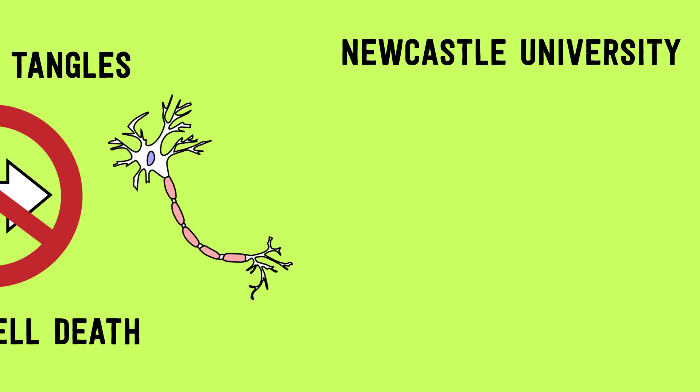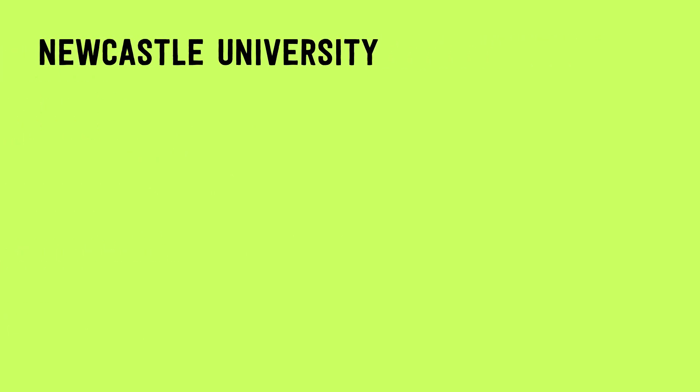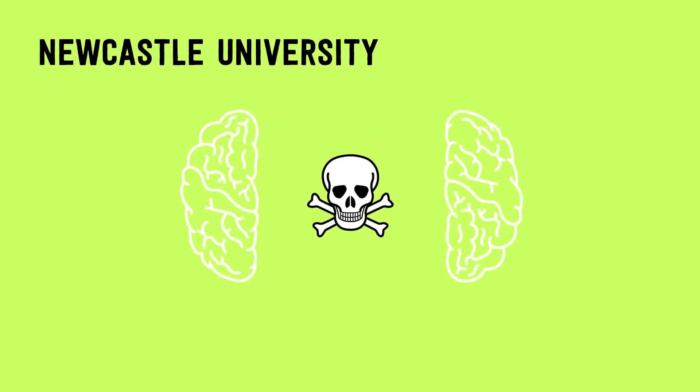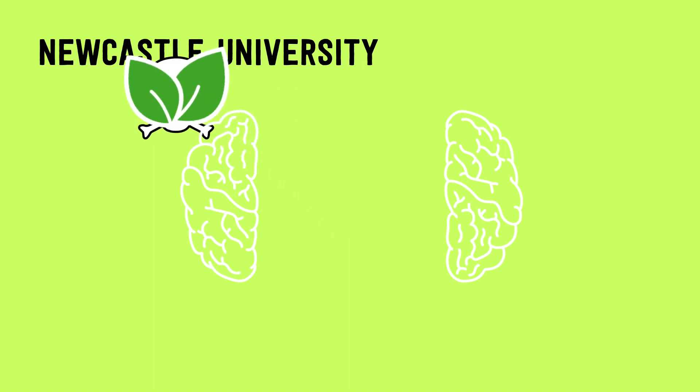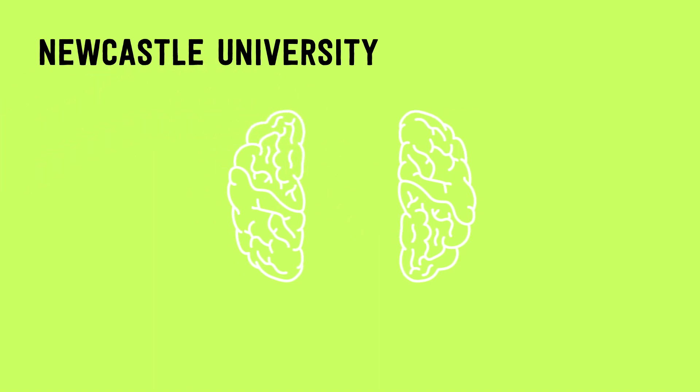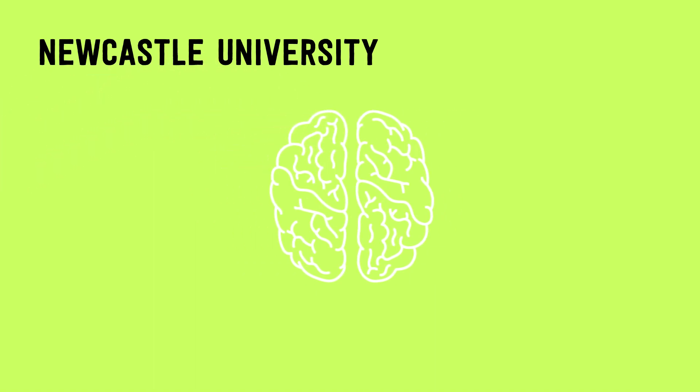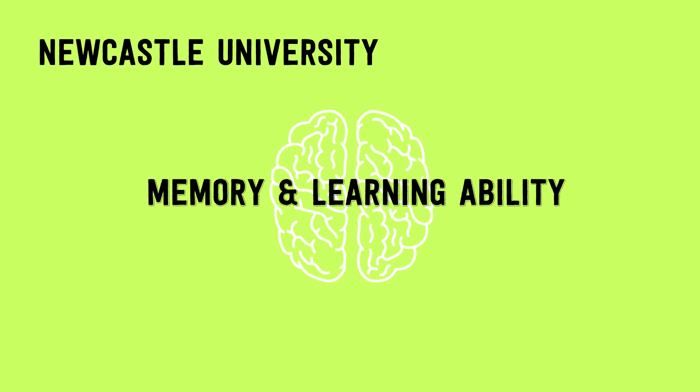However, a study at Newcastle University actually found that post-digested forms of tea can bind with the toxic chemicals in the brain and protect the cells, thereby preventing the loss of memory and learning ability.